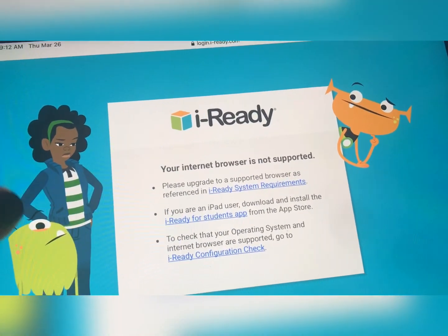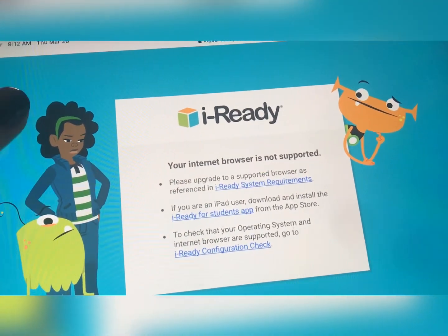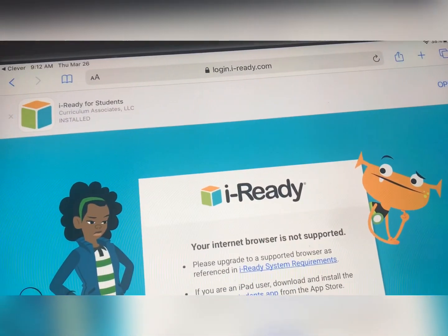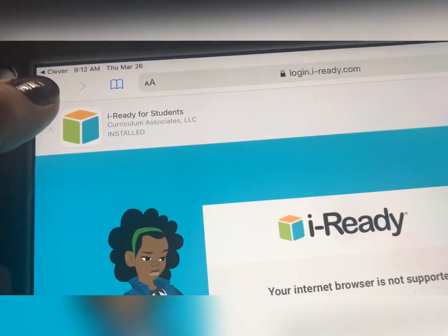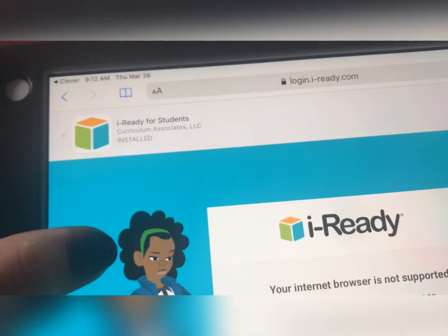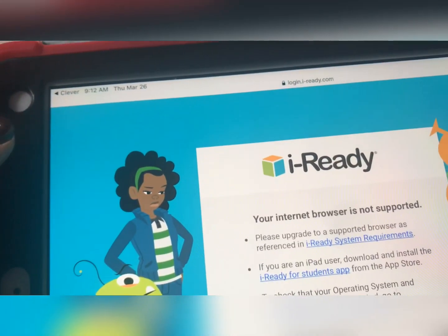So I hope this helps a little bit. Just like I said, make sure that you have the iReady for Students app downloaded and the Clever app downloaded.